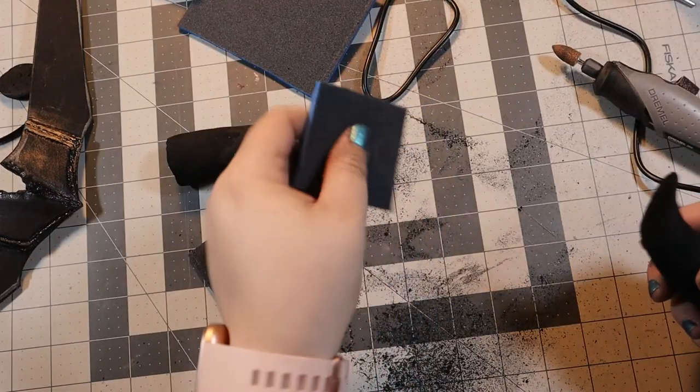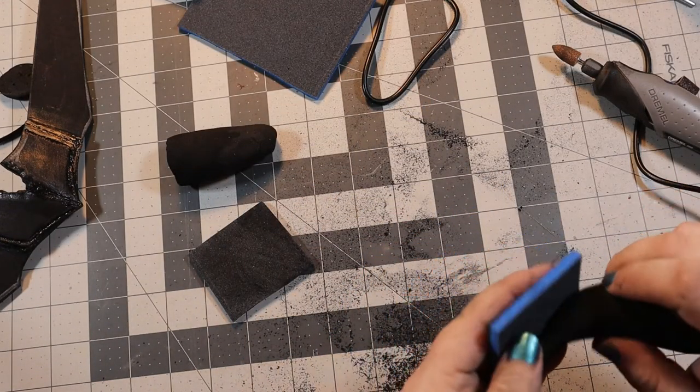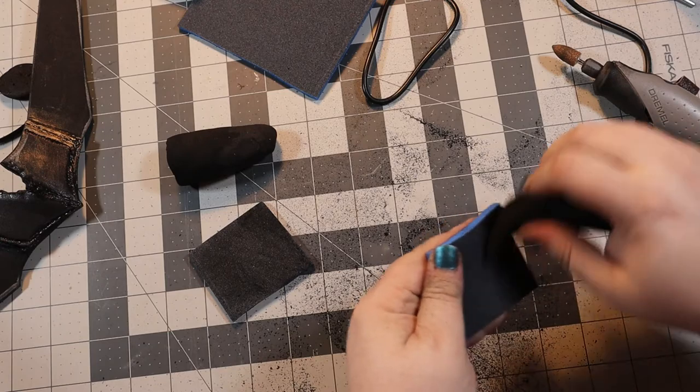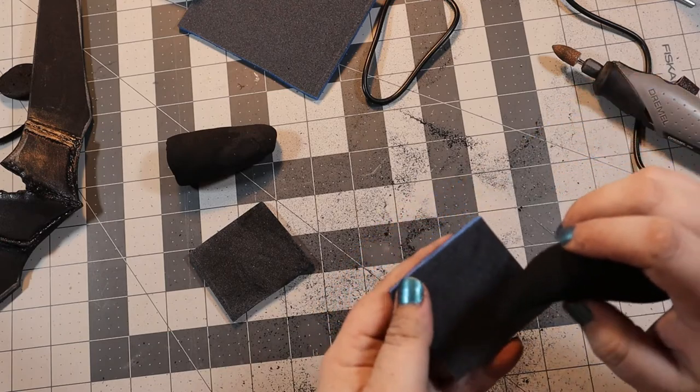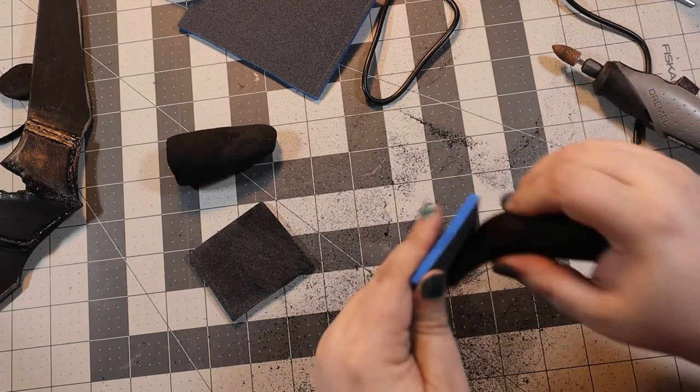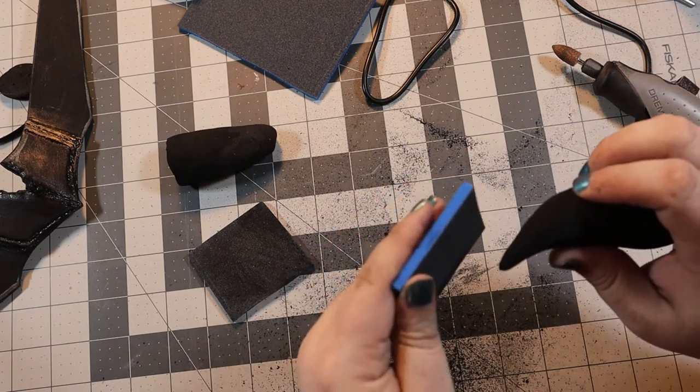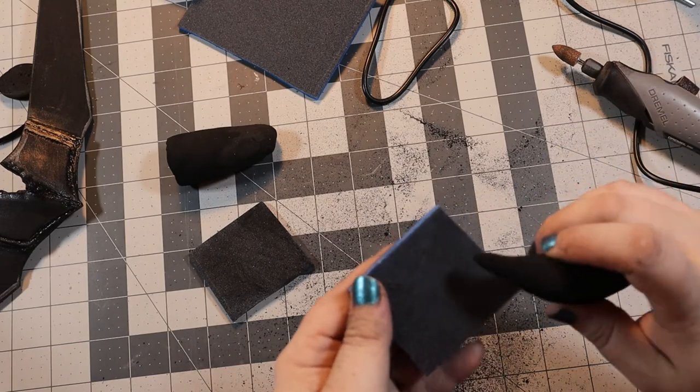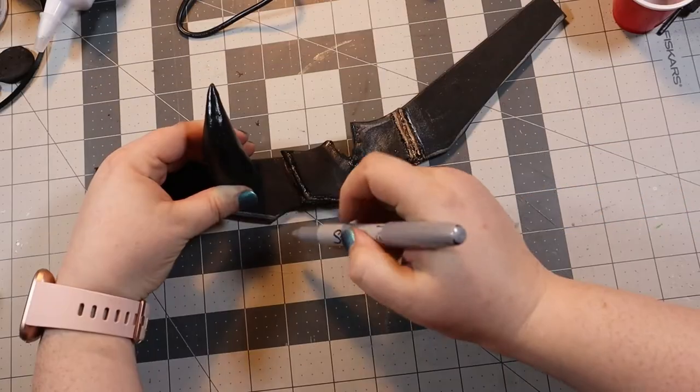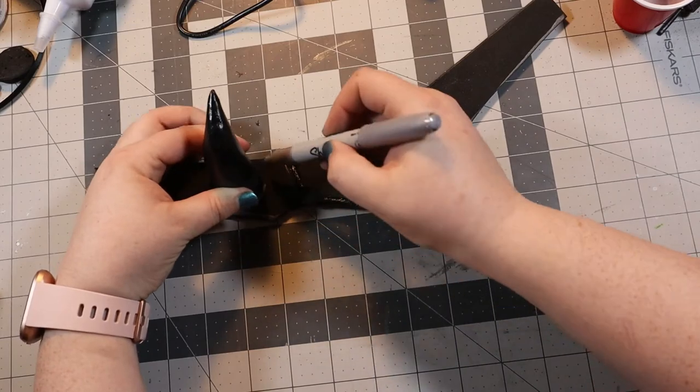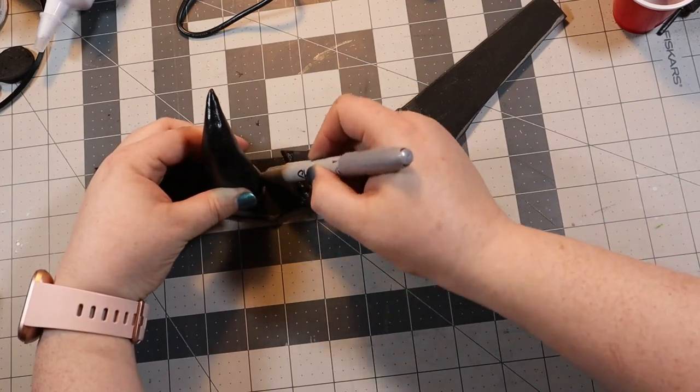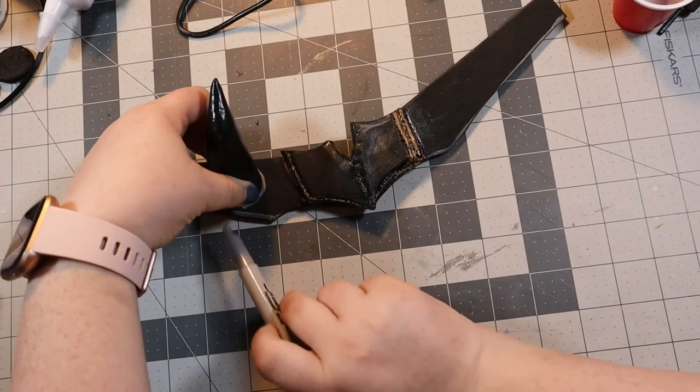After sanding down the lumps and bumps and refining the shape of the unbroken horn, I switched over to a wet dry sanding sponge to really get it perfect. Once I was happy with the shape, I marked out on the base where I wanted the horns to go.